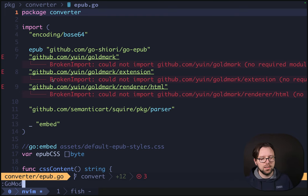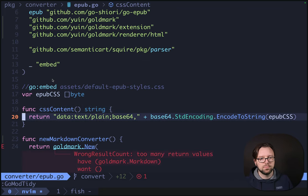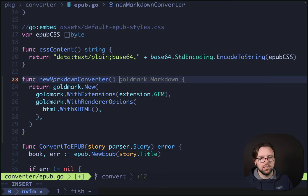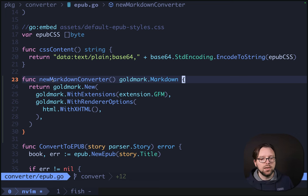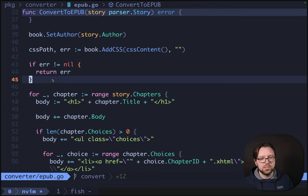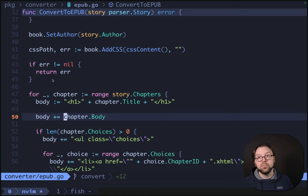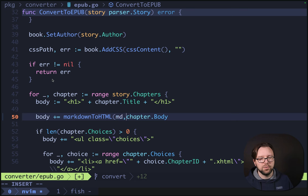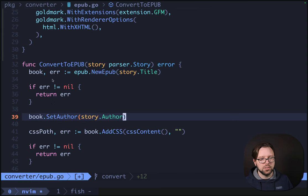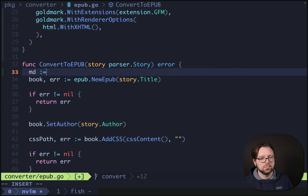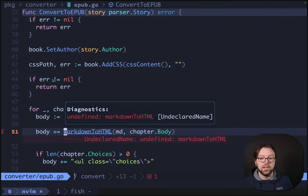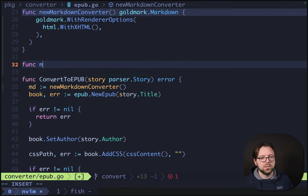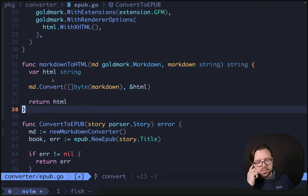We need to import these, so we'll do go mod tidy. Now the problem is too many return values, so we'll just throw that in. What we want to do is HTMLify this body — Markdown to HTML. We'll give it our MD instance that we initialize up here. Now we need to find what markdownToHTML is. Func markdownToHTML — we can't use HTML directly because what it actually wants is a bytes buffer. So we'll do buff, and then return buff.toString.